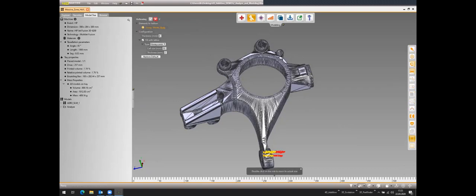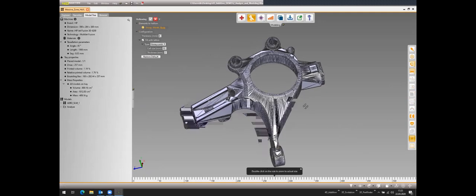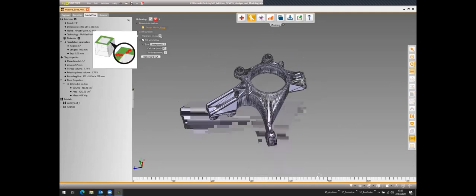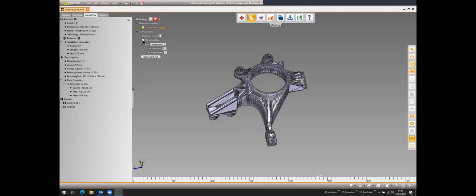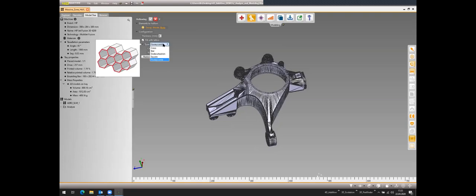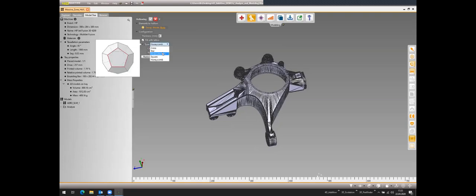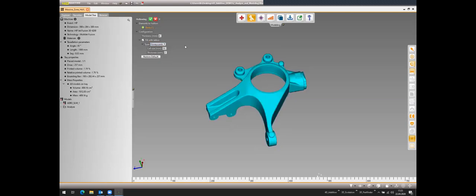After detecting that certain areas have a lot of material, a good solution is to hollow the part. I'll show the hollowing function included in 4D Additive. You can set the thickness of the outer shell and then integrate lattice structures — for example, a honeycomb structure — and then run the function.